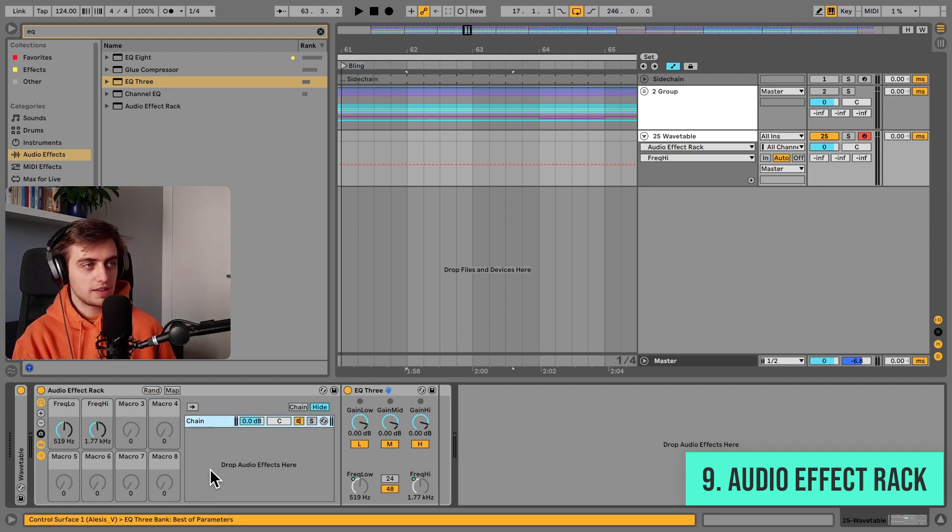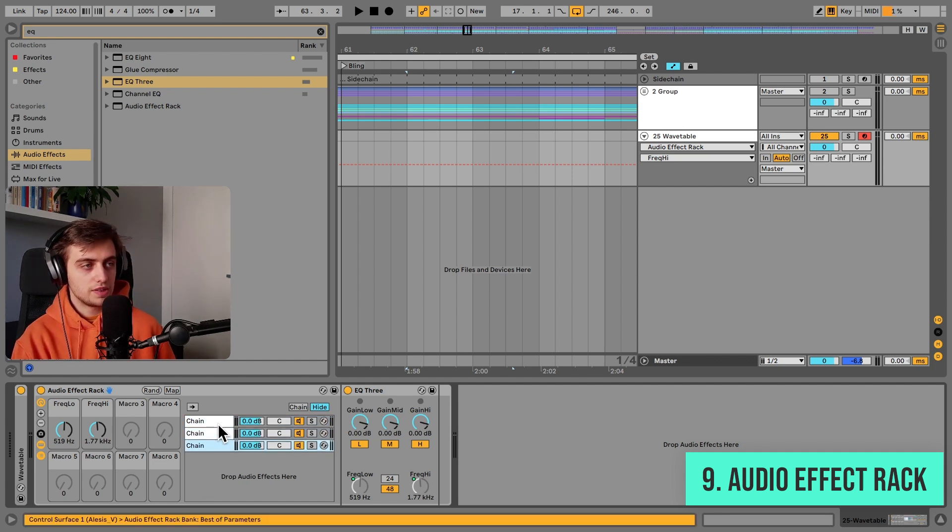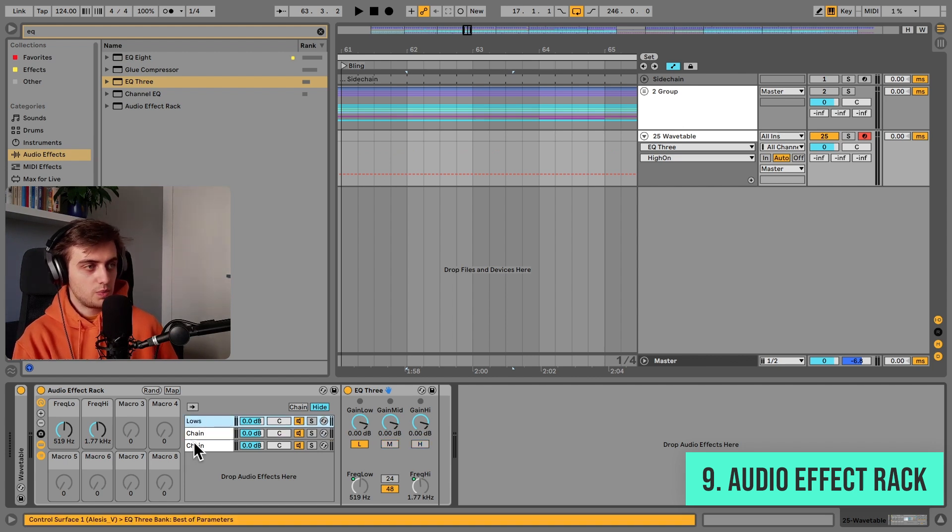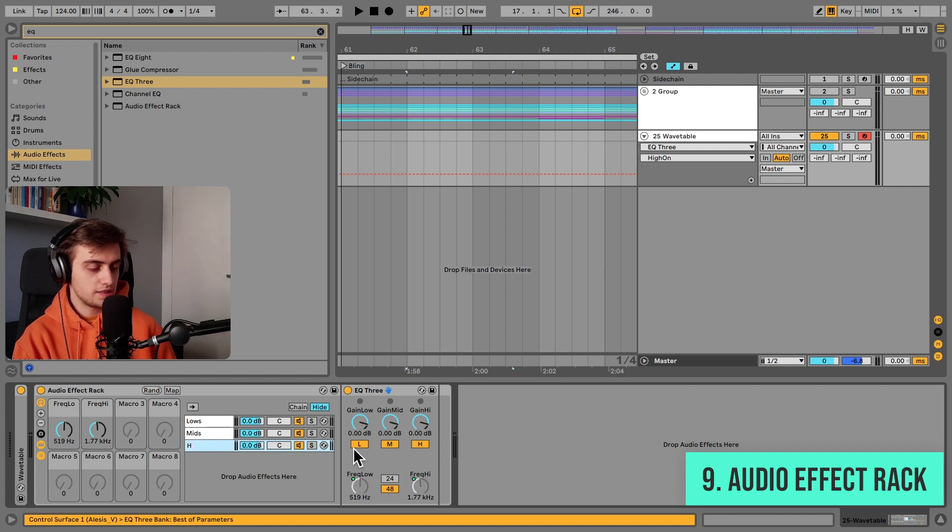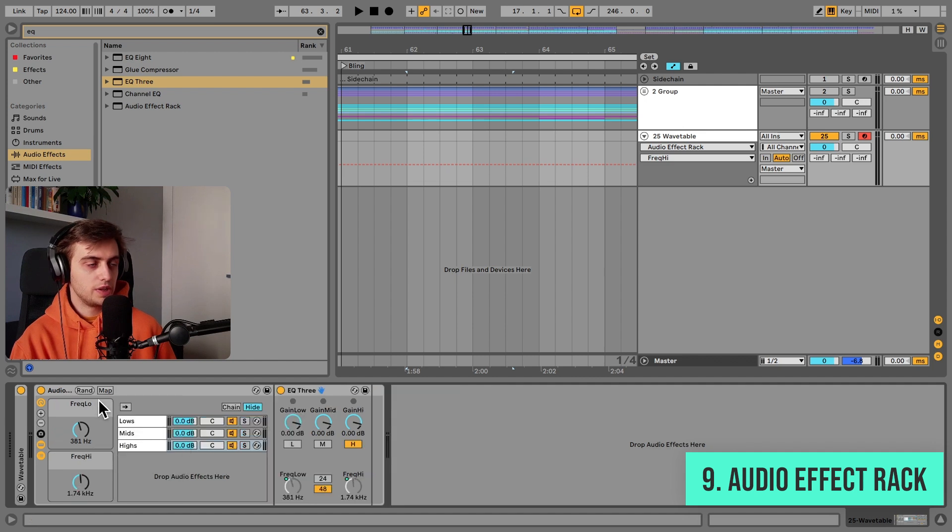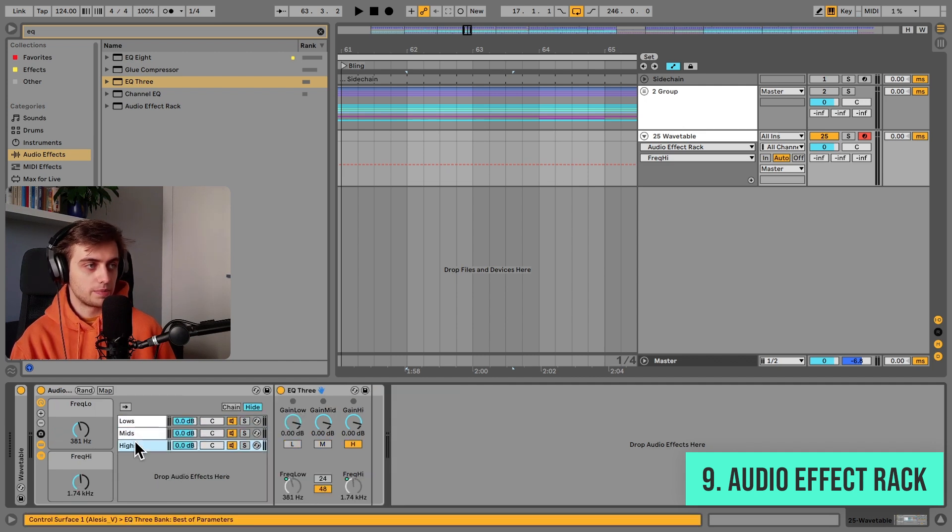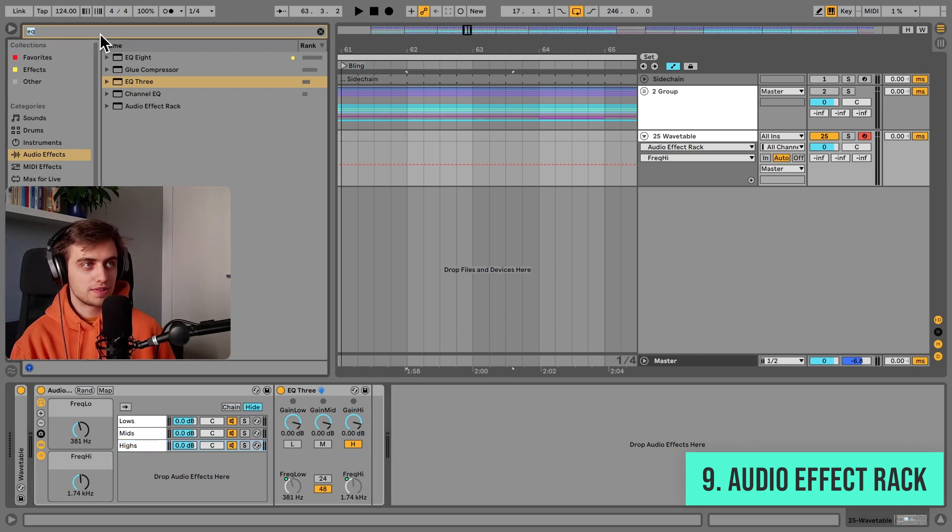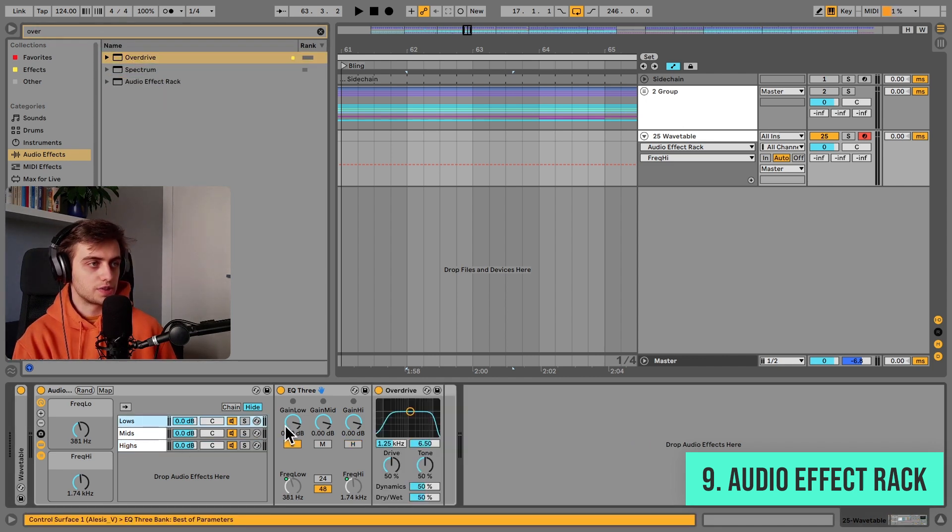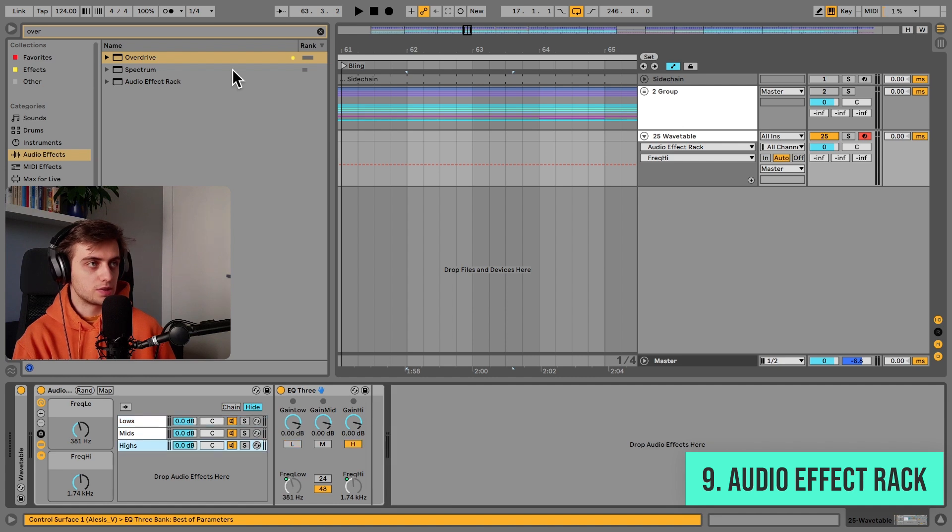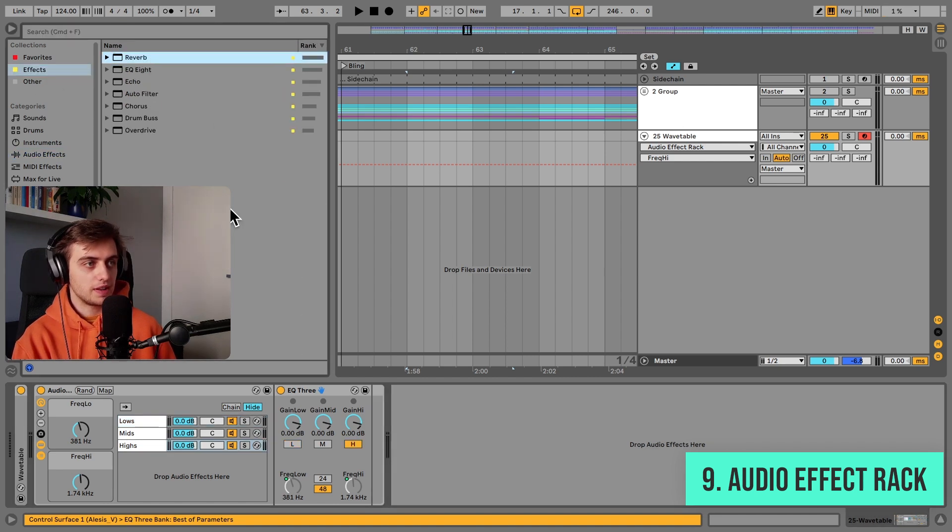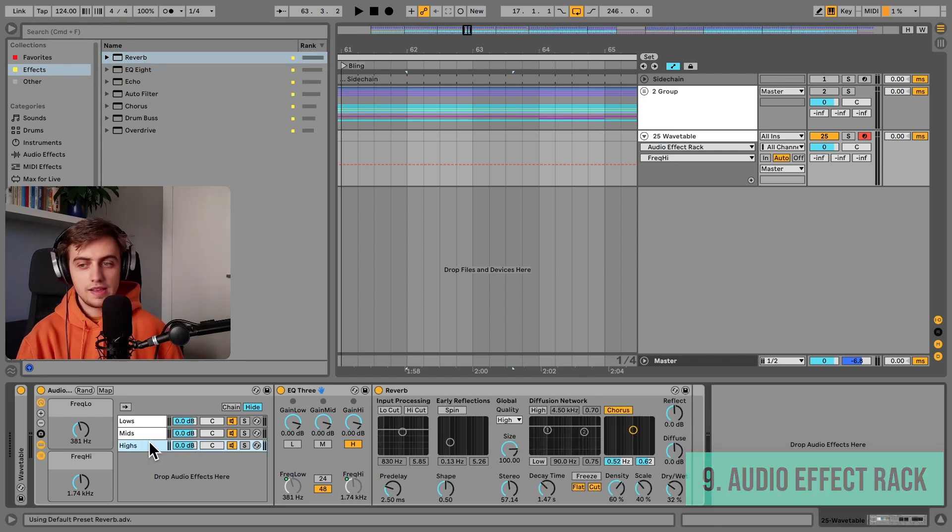Now I can just duplicate this chain three times, disable the mids and highs and call this lows. Same process for the mids and same process for the highs. And now actually we can edit the bands between these layers. We have a parallel processing rack set up. And now if you'd like to use, for example, an overdrive, just drop it on, for example, the low end. And if you'd like to put a reverb on the high end, you can put that on there. And that's it.